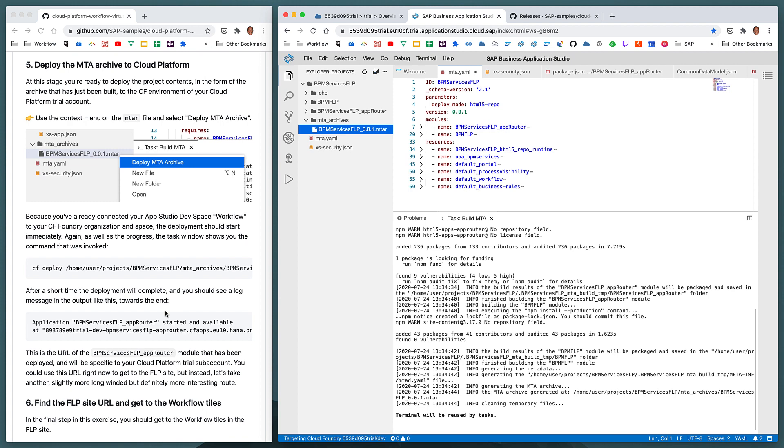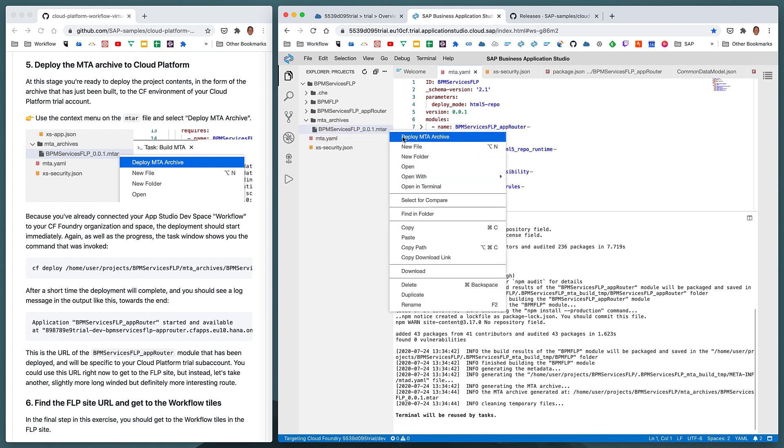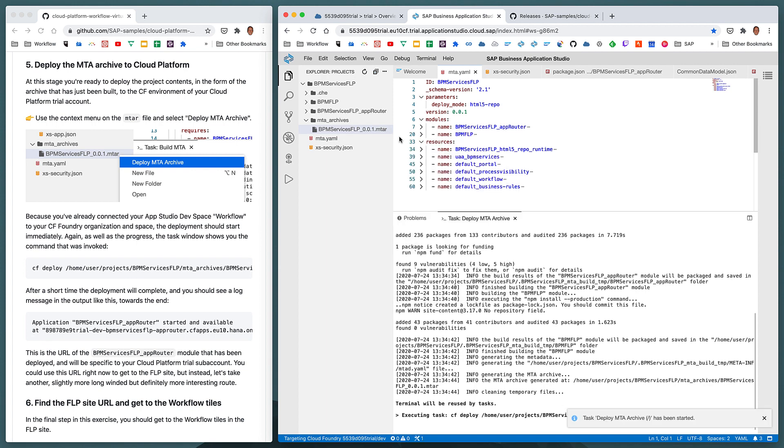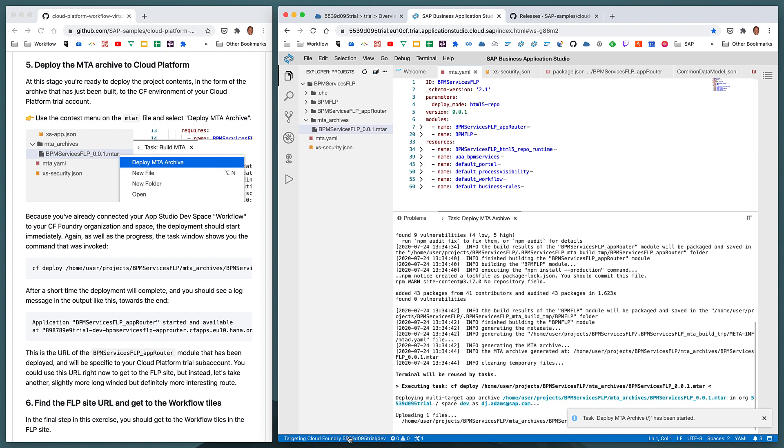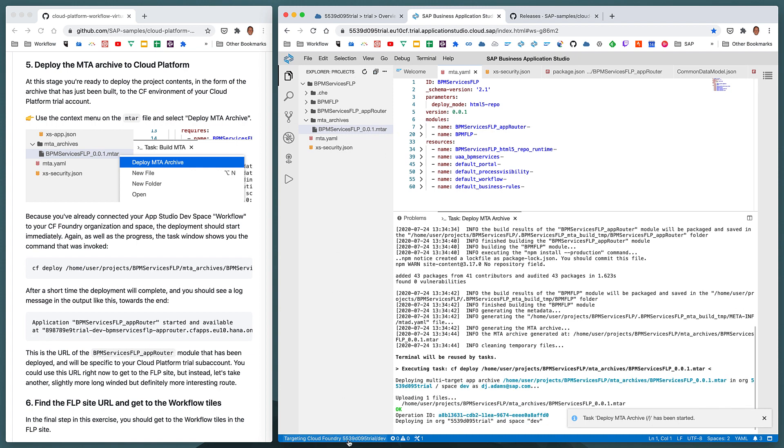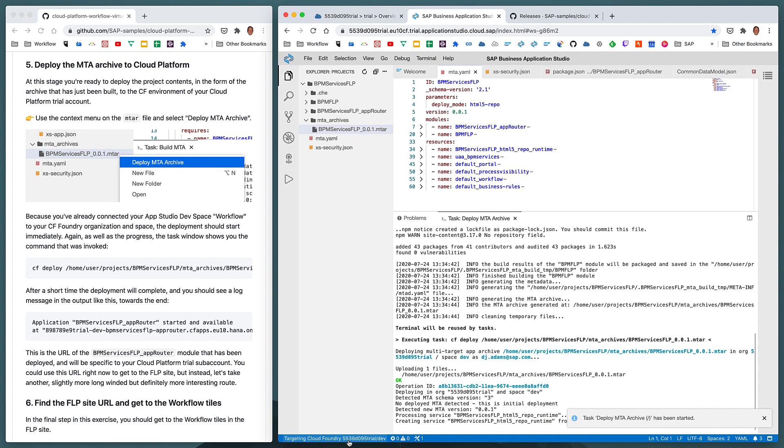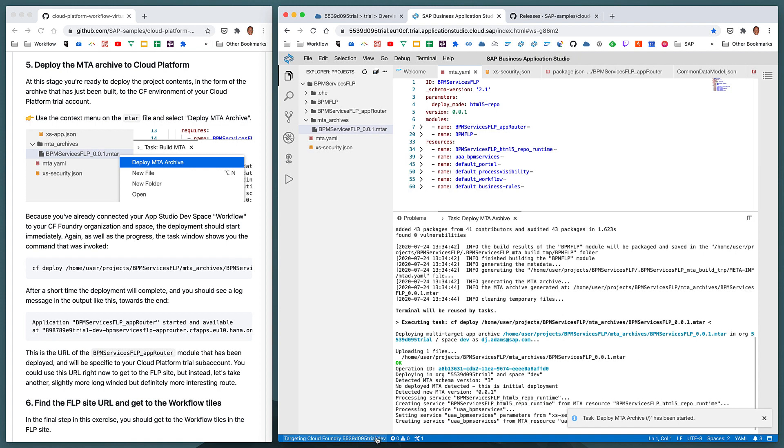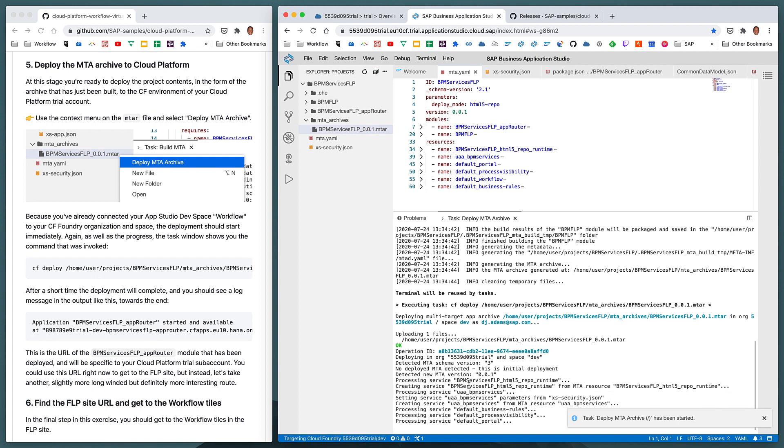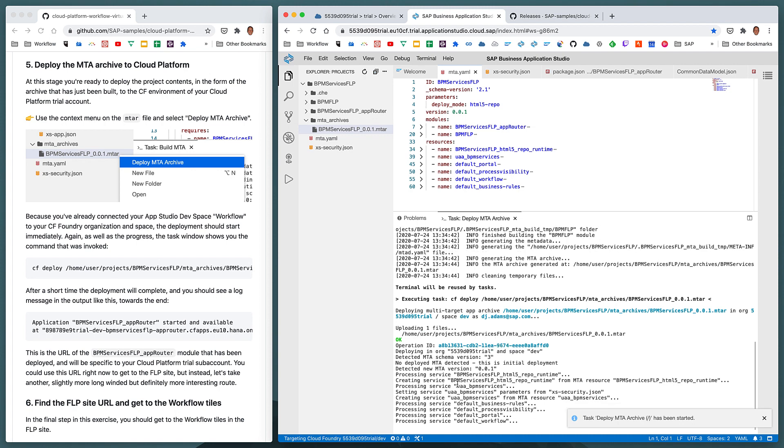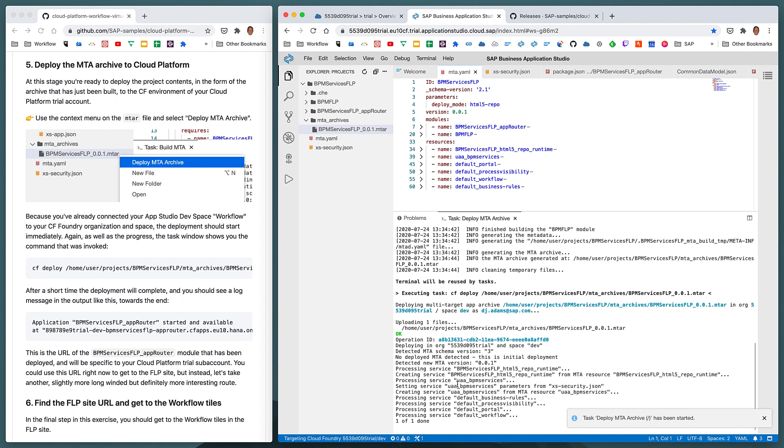And we can do that in a very similar way using the context menu. In a later exercise, we'll be doing the build and deploy in a different way. So let's use the context menu to deploy the archive to SAP Cloud Platform. Now, because in a previous exercise, we've already connected our dev space, our App Studio dev space to the SAP Cloud Platform Cloud Foundry organization and dev space itself, this proceeds without asking us for any other information.